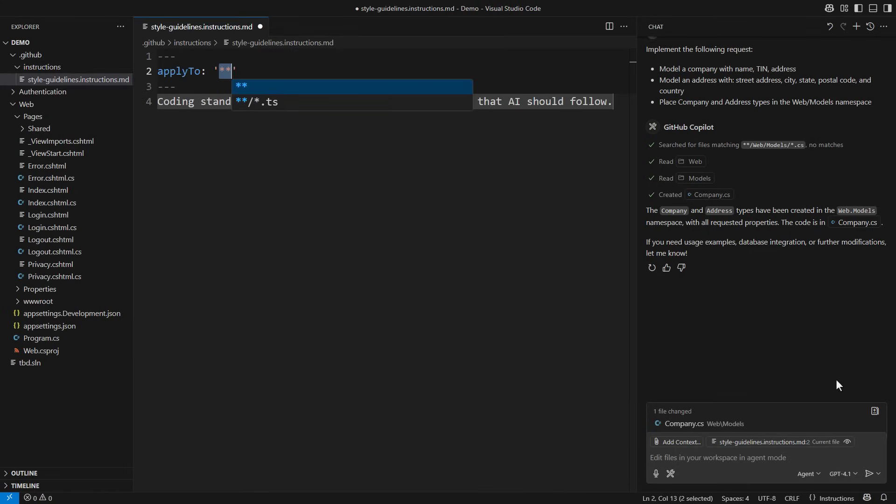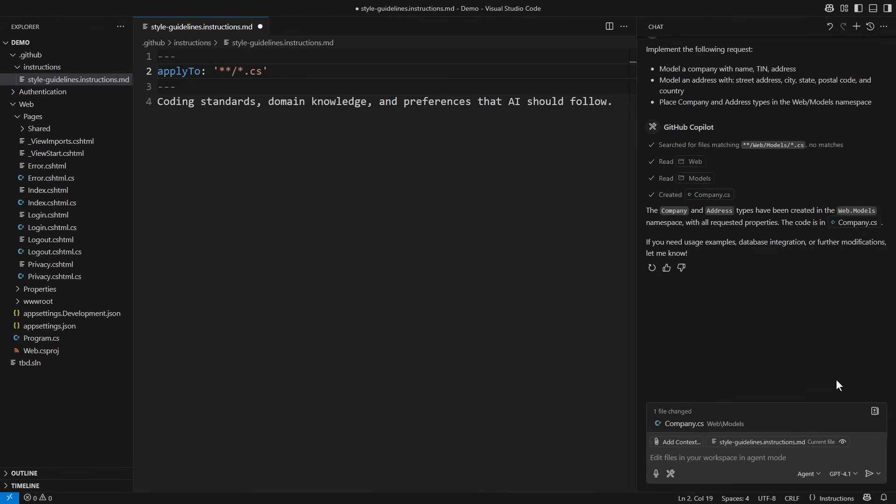The instructions file starts with a file pattern to which it applies. I will match C-sharp files. Then you can start writing individual instructions. This is a markdown file.